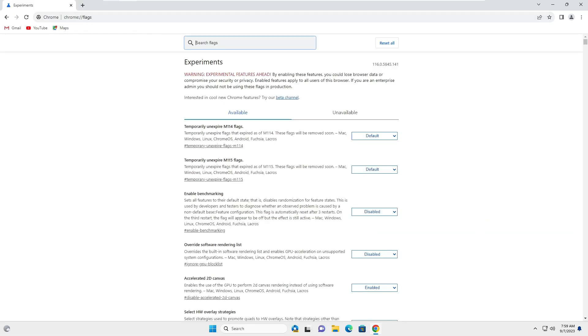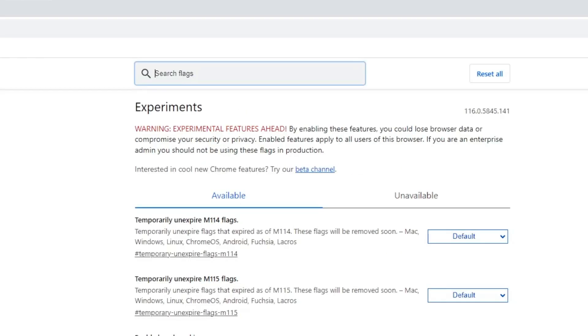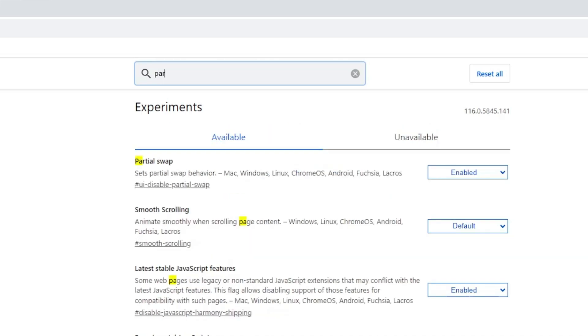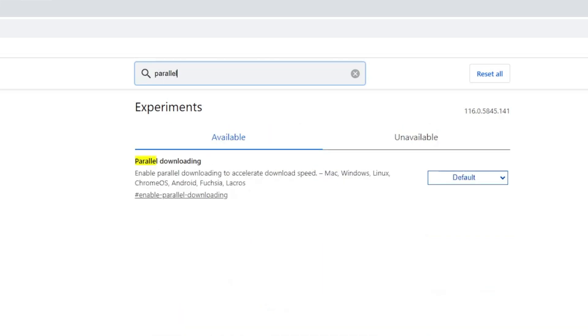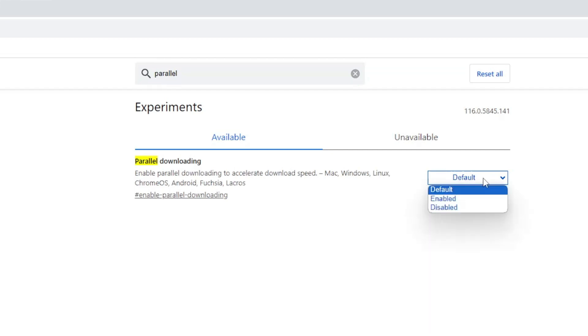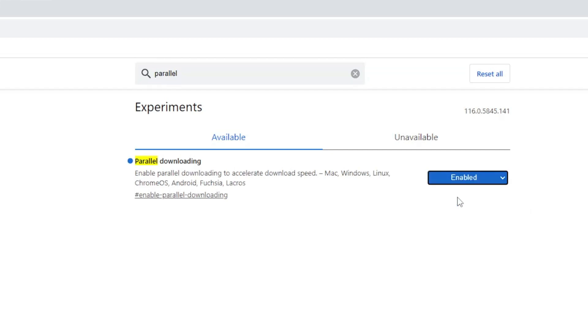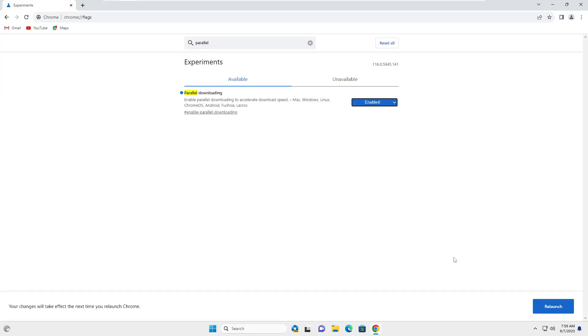Now in the search flag, type parallel. You will see parallel downloading. On the right hand side, click on the drop down, choose Enabled, and then click Relaunch.